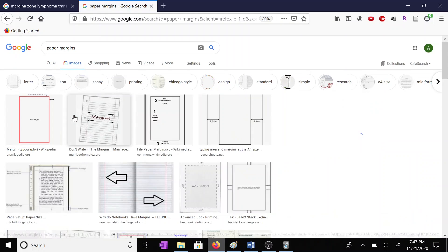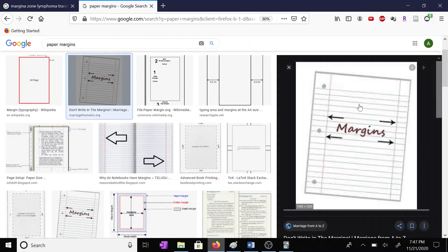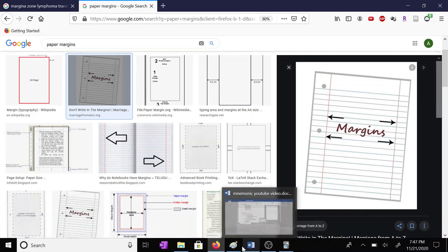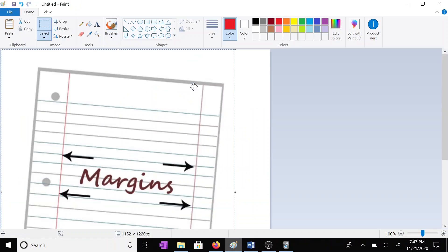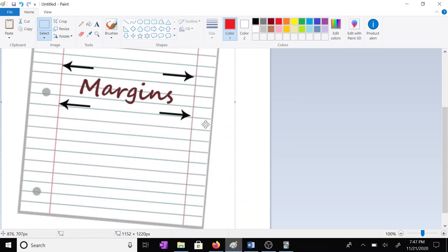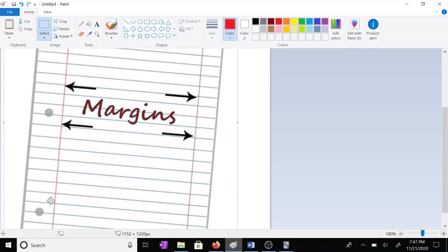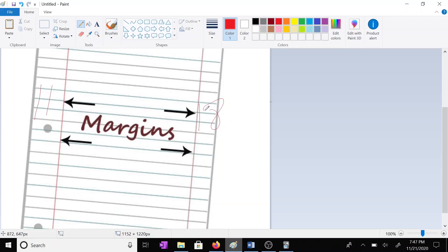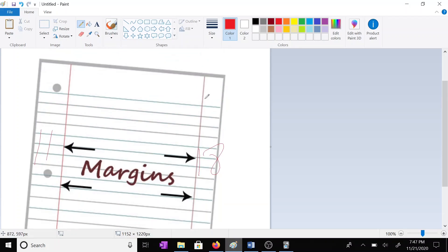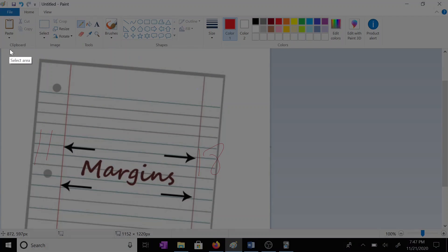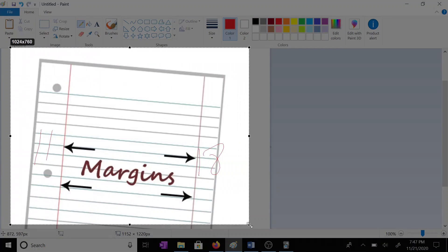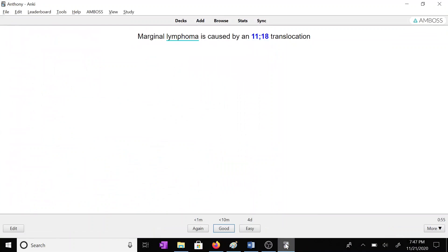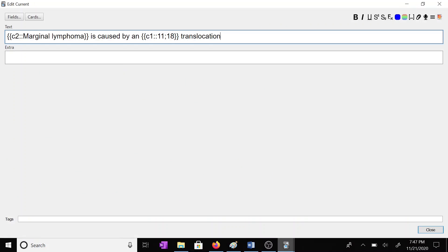Okay, so maybe I'll use this image here. We'll drop this into paint. And in the margins, I'm going to write 11 and 18. Okay. And we'll copy this. And it doesn't have to be perfect or anything. Just make them quick and put it in our card here.